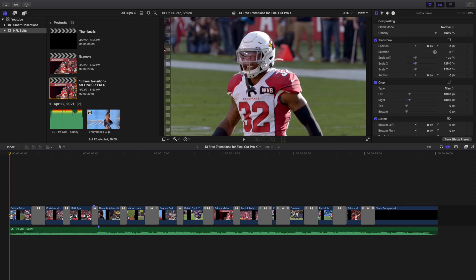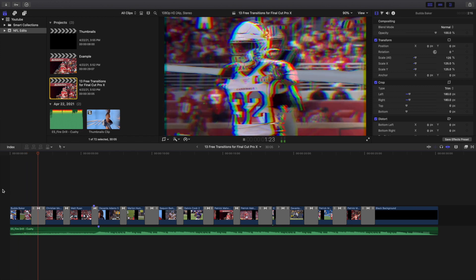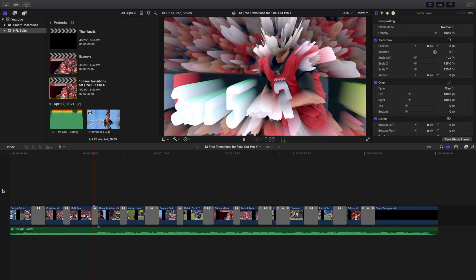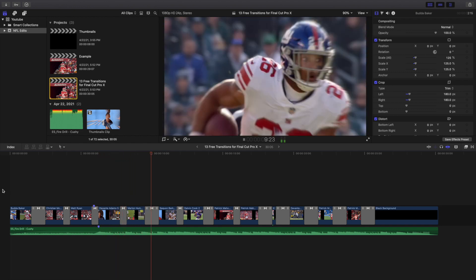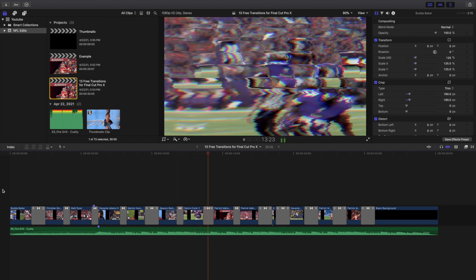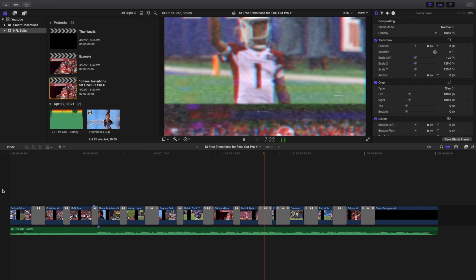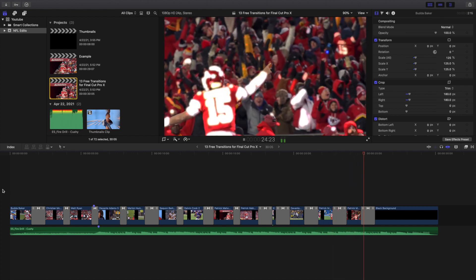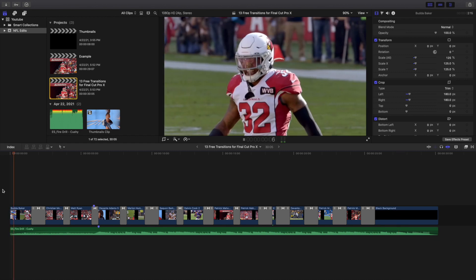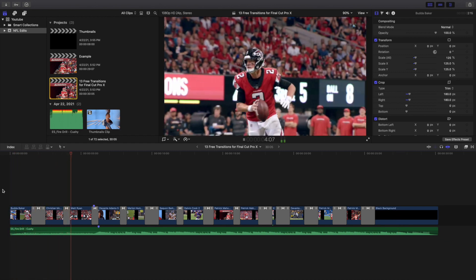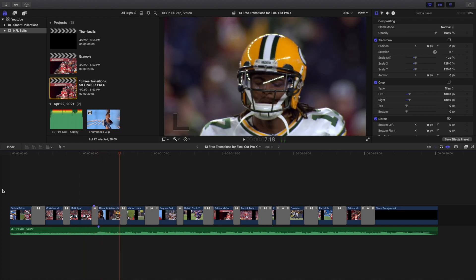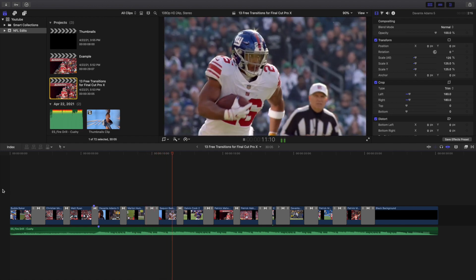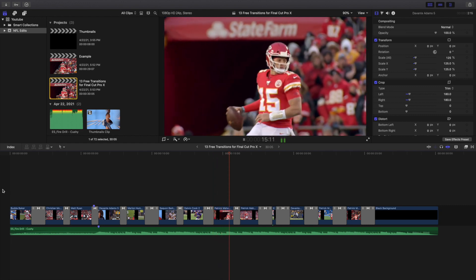Welcome back to another video. In this video, I want to go over 13 free transitions for Final Cut Pro X. 11 of these are plugins you have to download, and the last two are transitions built into Final Cut Pro X. All of these transitions are free. I'm going to link the Sellify website by Ryan Nagel in the description. I've already downloaded a ton of his plugins, so I encourage you to go check out his website. Here are some of my favorite transitions.